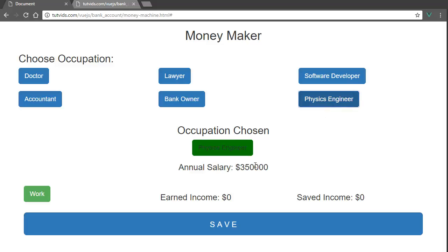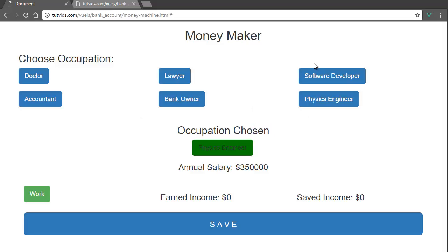The physics engineer gets three hundred fifty thousand dollars a year. Now, are these real salaries? Of course not — I'm just joking around. I'm trying to give a positive influence towards occupations that generate a lot of income. All of these are somewhat wealthy occupations, and the software developer gets a million dollars because programmers are awesome.